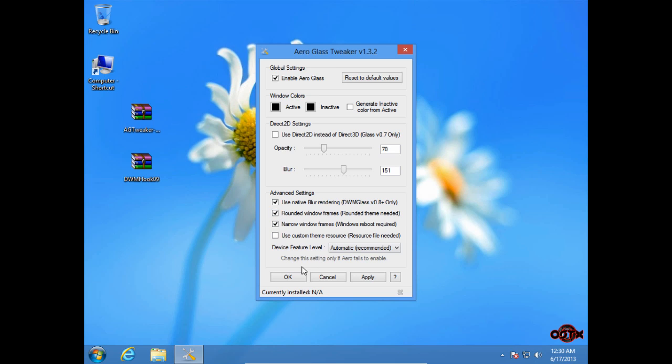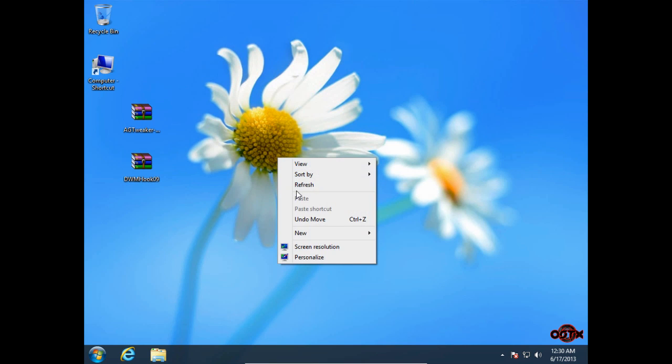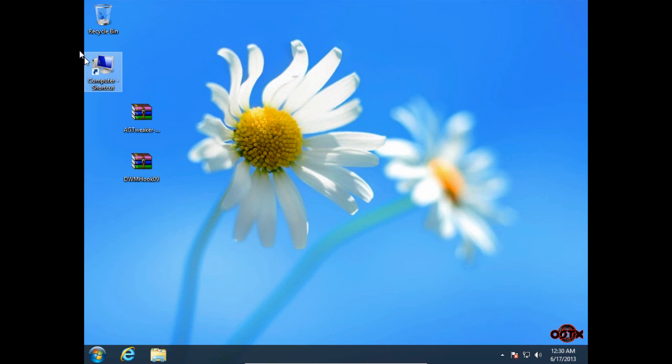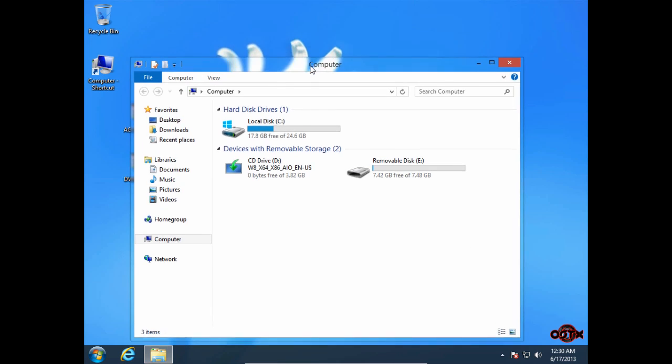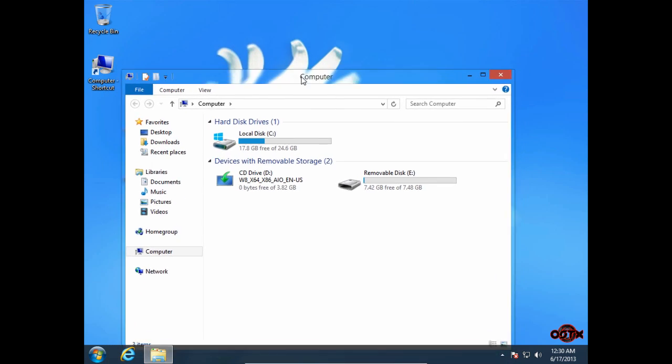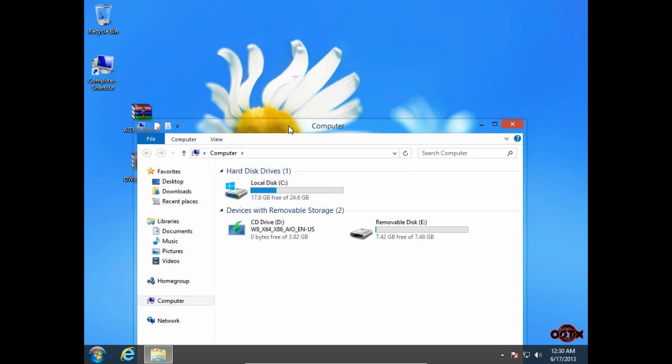And now I'm going to select these three options and then I'm going to click OK. And like you see, I have the Aero glass with blur.